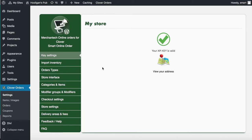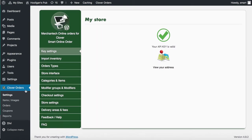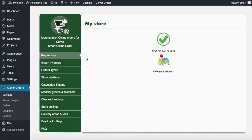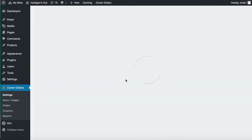Once you log into the backend of your online order page, the first thing you want to do is click on Clover Orders, click on Settings, and then click on 'View Your Address.' In most cases you'll be showing your address, but if you don't see it, click on this button here. Just confirm the address is correct.